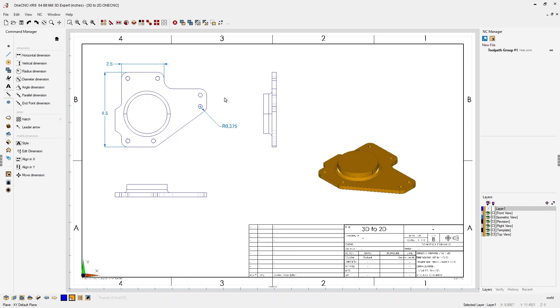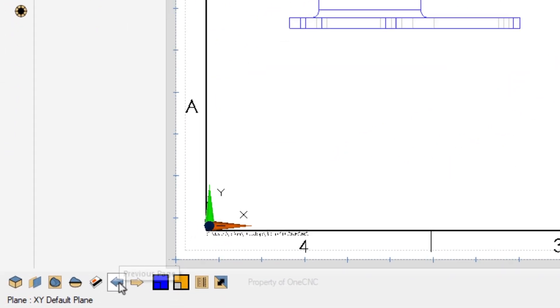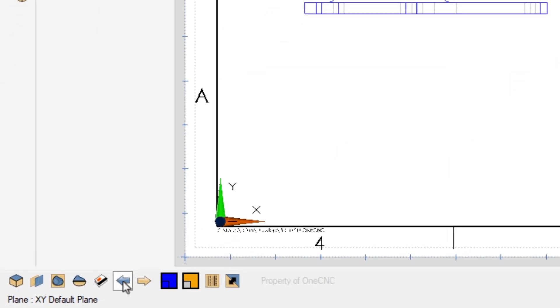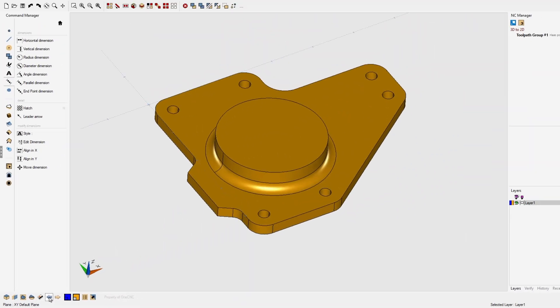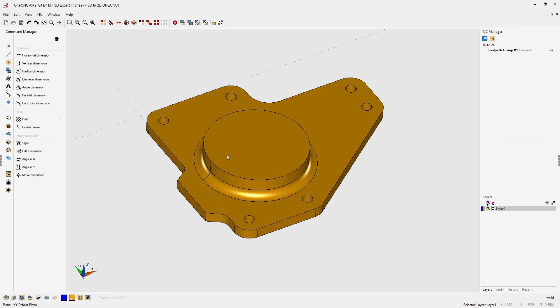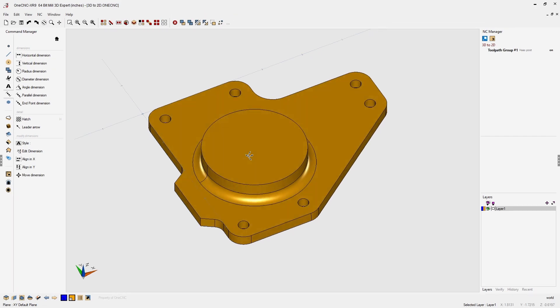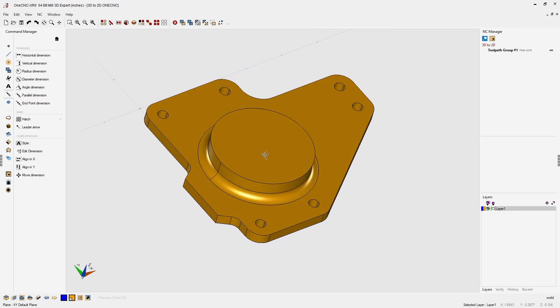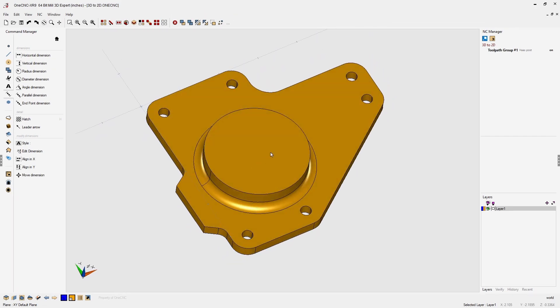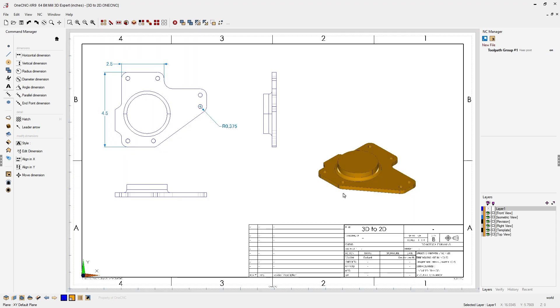Now you can easily move in between Page Space and Model Space by clicking these little arrows at the bottom of the screen. Now I'm in Model Space and any revisions I make to the geometry here will be updated within your page space.